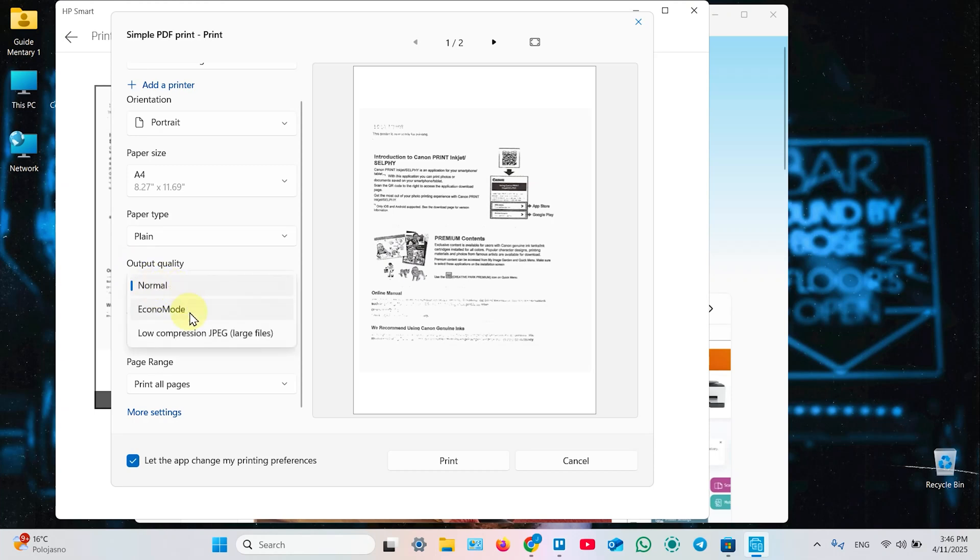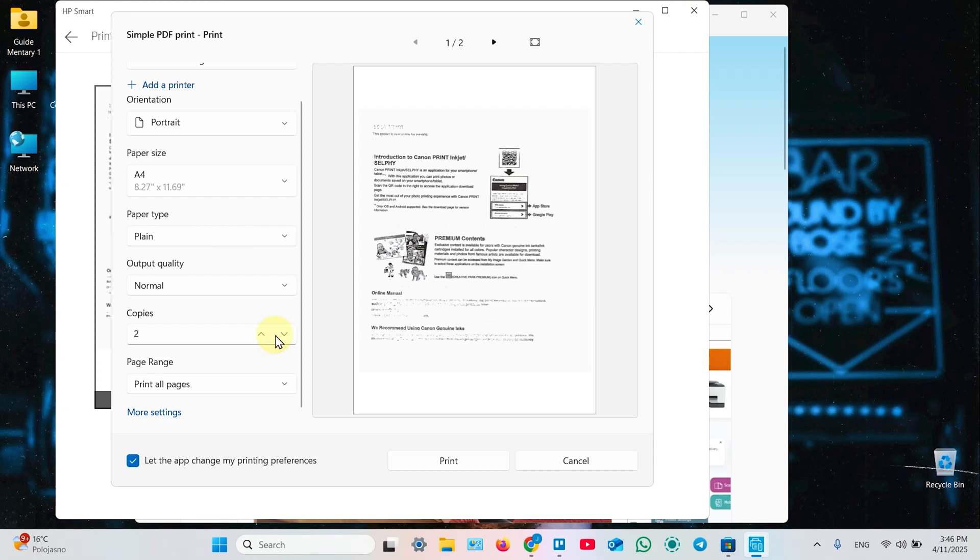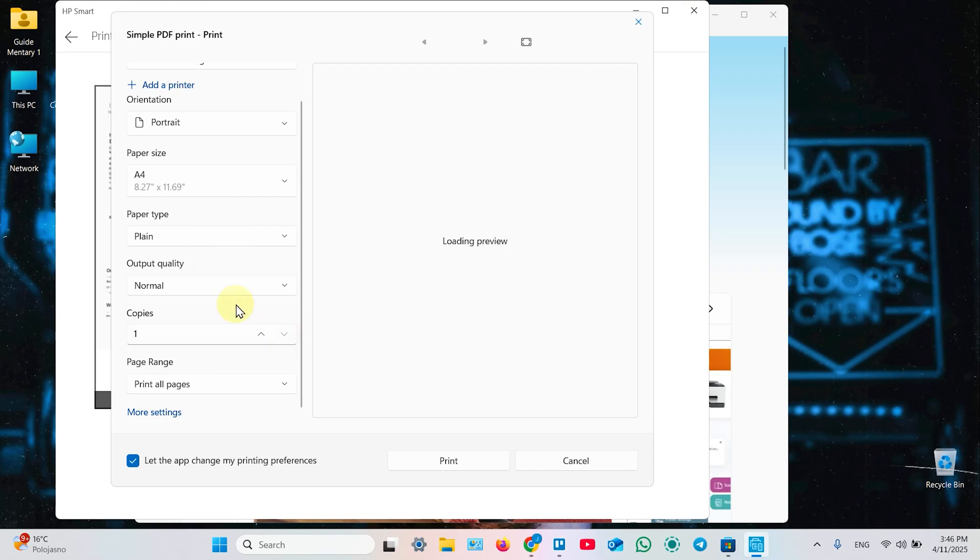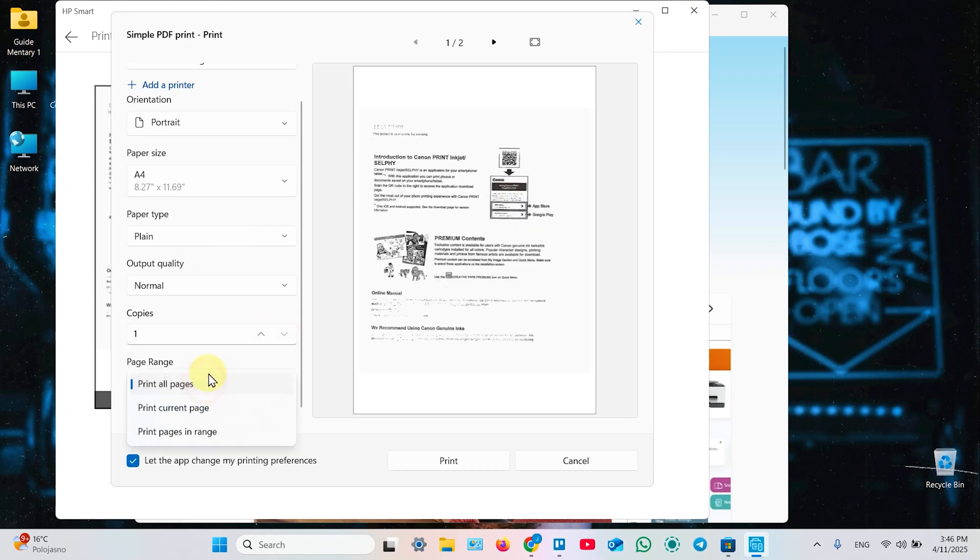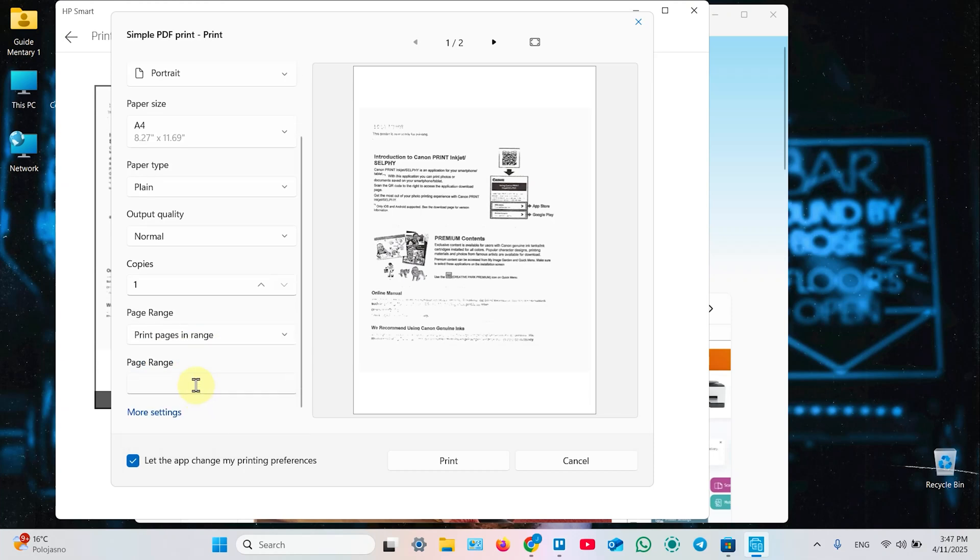Set output quality. Normal econom mode or low compression JPEG. Free modes. Amount of copies you need. And range of pages. Print just only current page or enter the range of pages of this document. And so on. Once you're ready with your settings, just click on print and wait for the result.